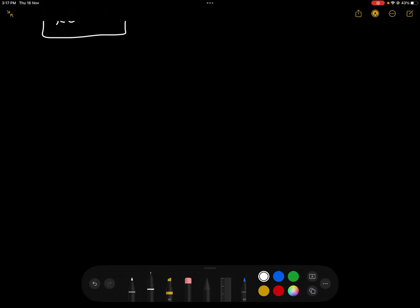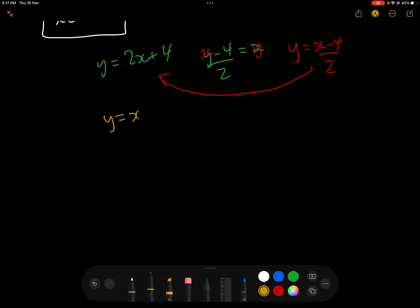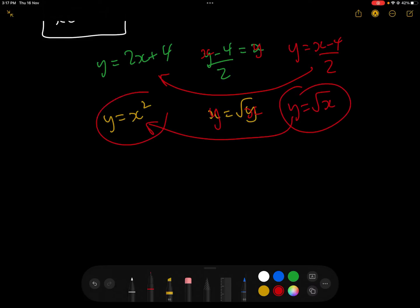We need to talk about inverses, because fundamentally the Lambert W function is an inverse. Let's look at some very simple inverses. If we have y equals 2x plus 4, we make x the subject: y minus 4 over 2 equals x. Then we replace x with y and y with x, giving y equals x minus 4 over 2 — that is the inverse. Another example: y equals x squared, so x equals root y, and the inverse is y equals root x.